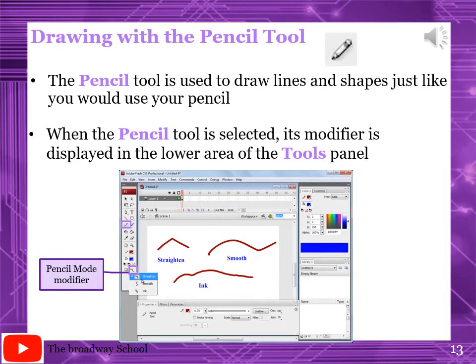Page number 139: Drawing with the Pencil Tool. This tool is used to draw lines and shapes just like you would using a pen or pencil. When the pencil tool is selected, its modifier is displayed in the lower area of the tools panel. There are three pencil modifiers: Straighten, Smooth, and Ink. The effects are shown on screen.